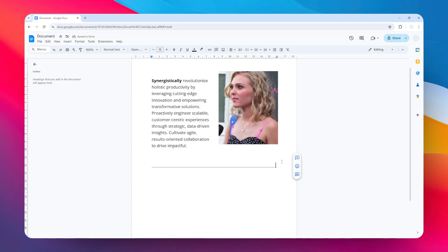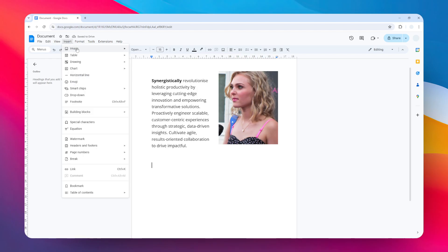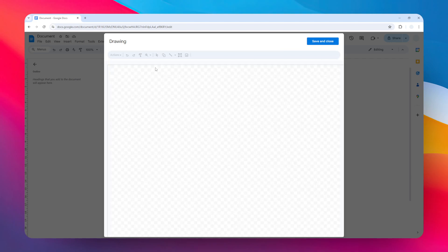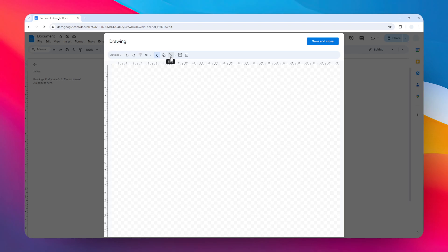So that's another simple way you can do that, but let's move on to the last method, which is by using the drawing method. So go to the Insert menu, click Drawing and click New.